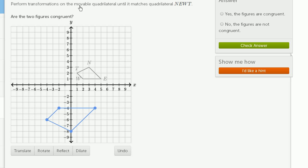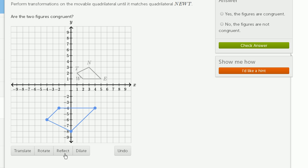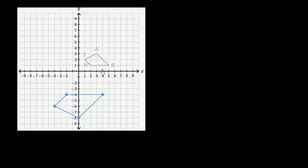Perform transformations on the movable quadrilateral until it matches quadrilateral N-E-U-T, quadrilateral NEUT right over here. Are the two figures congruent? So we have our little tools here, but I'm actually going to do it on my scratch pad first to think about how we might want to transform it.